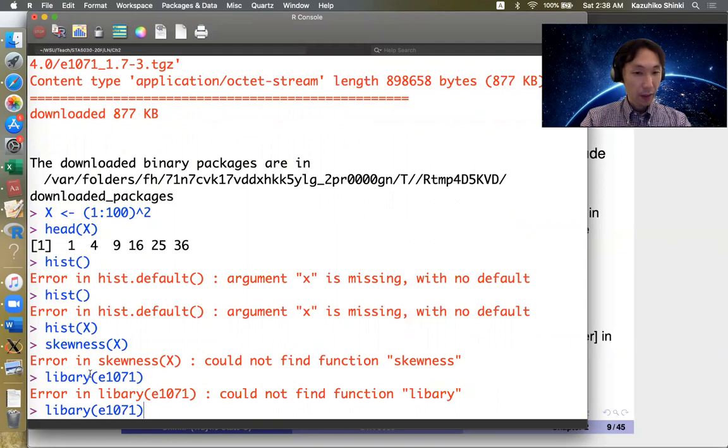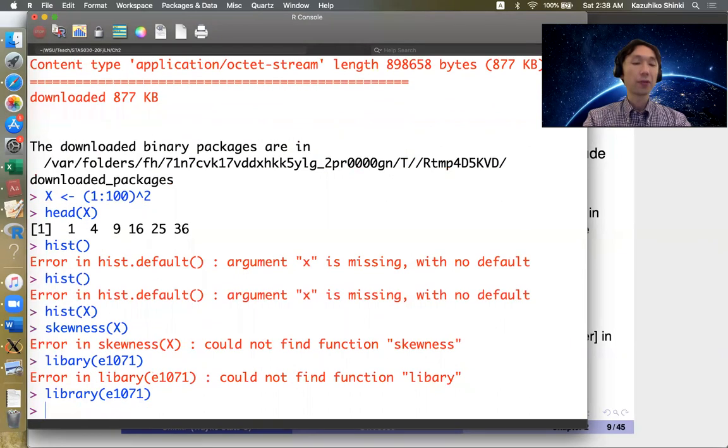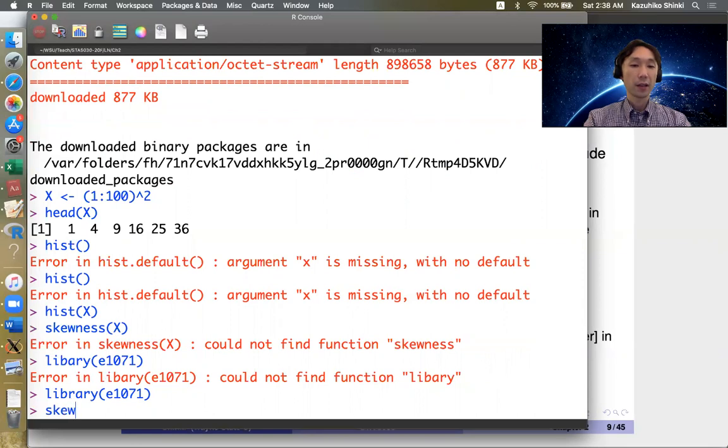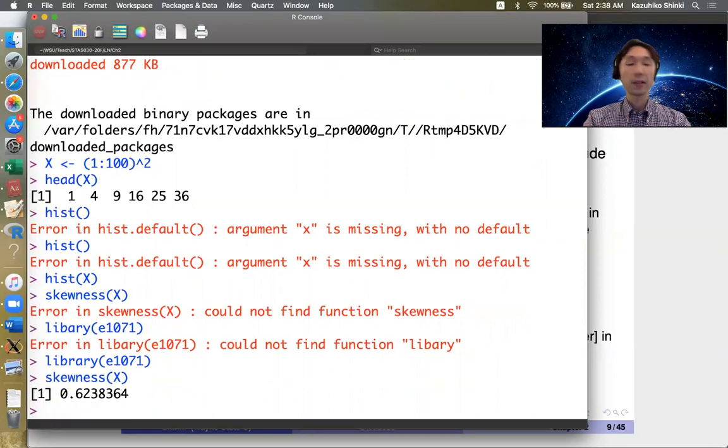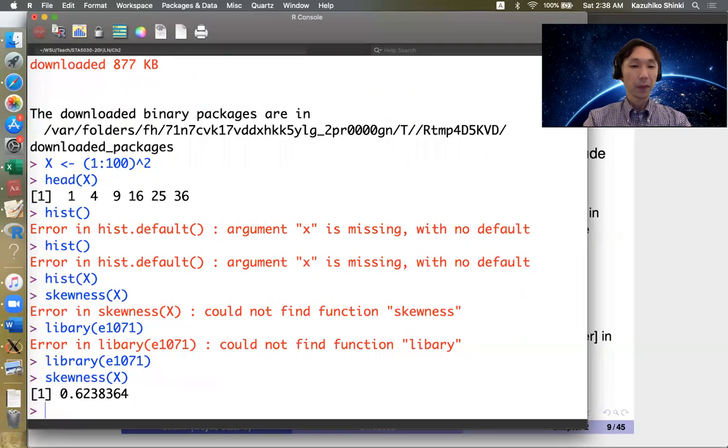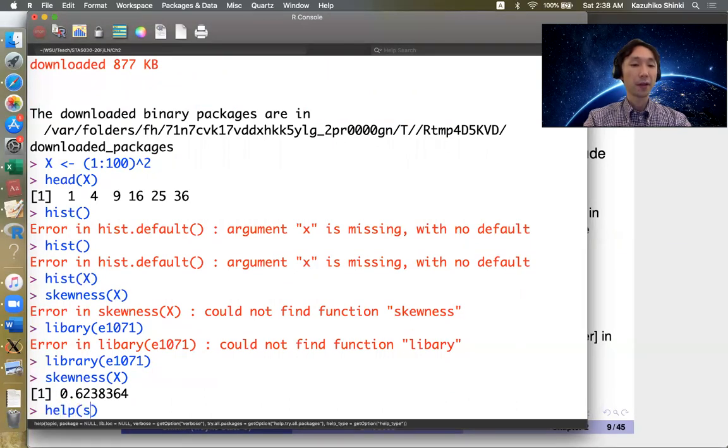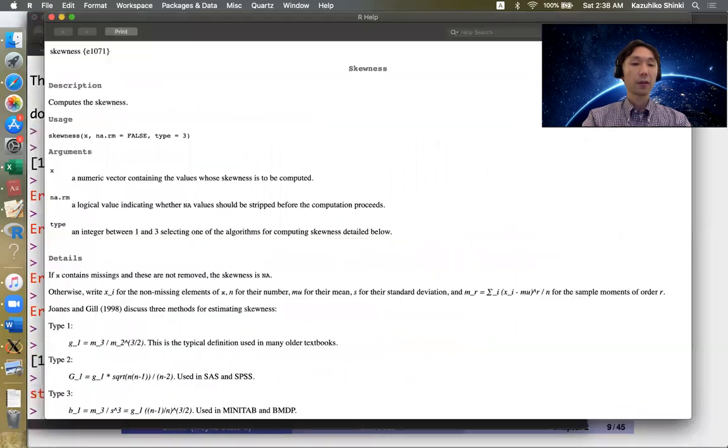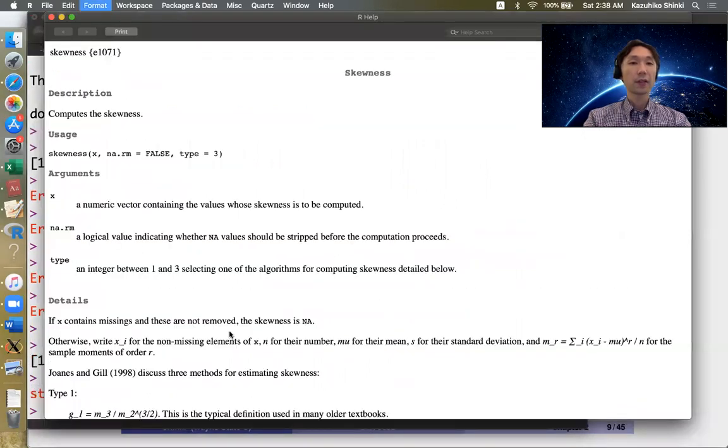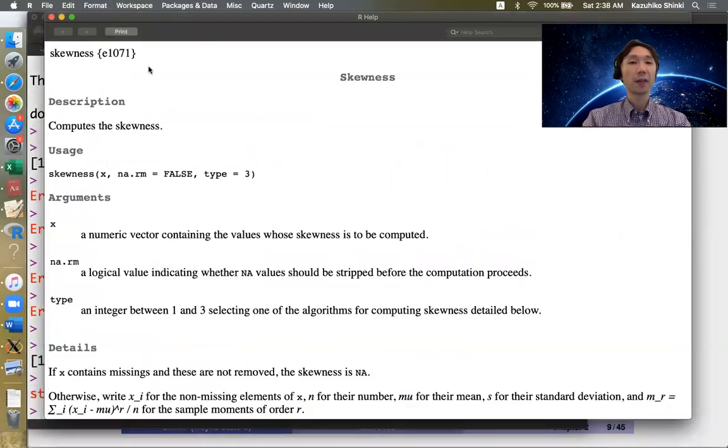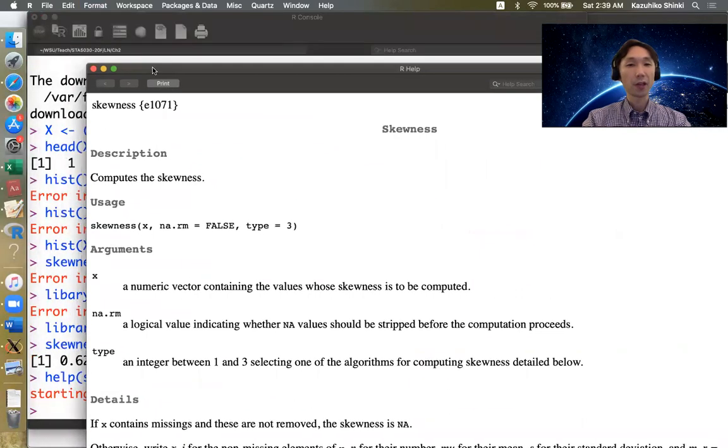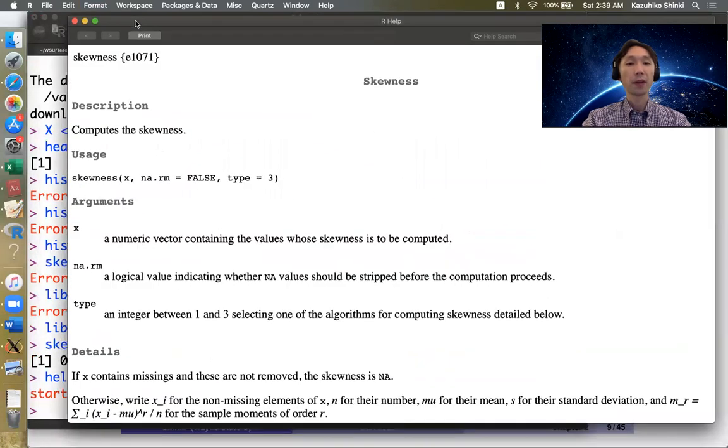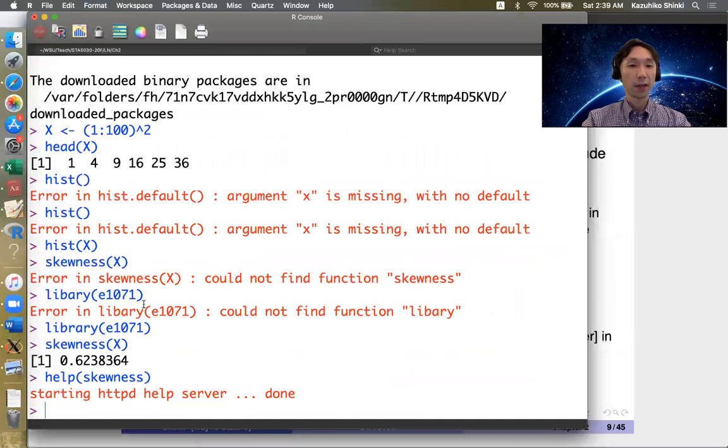Then you can now use the skewness function. Skewness of x is 0.623. You can even see the help of this function. Help is also included in the library or package. So you have to load the package first to see this one.